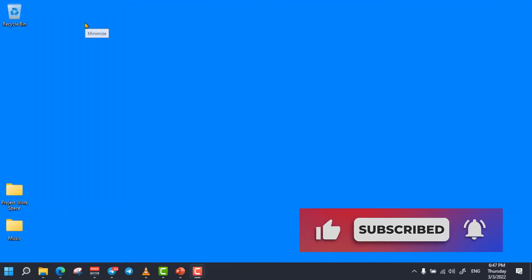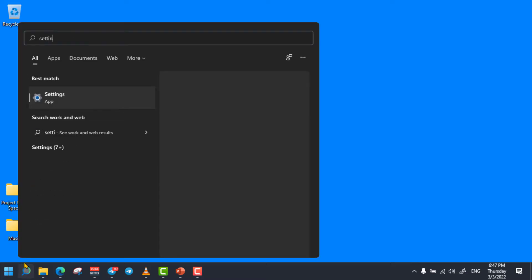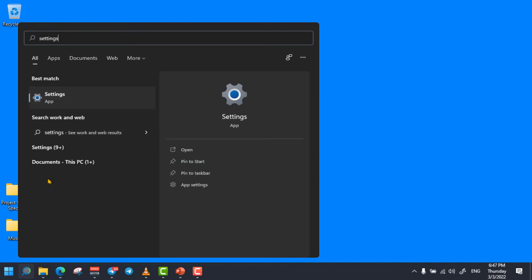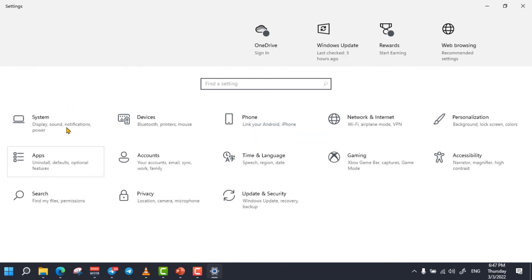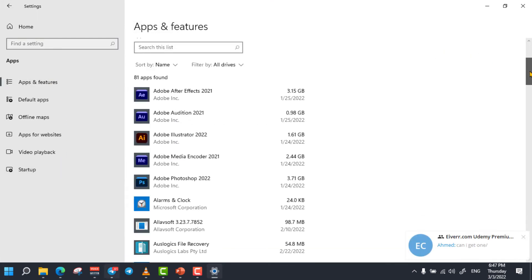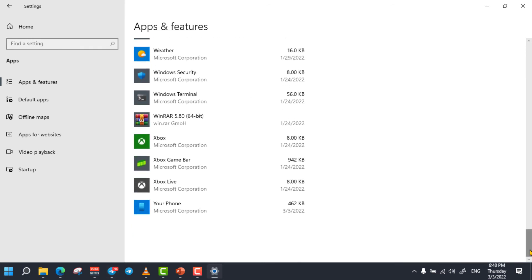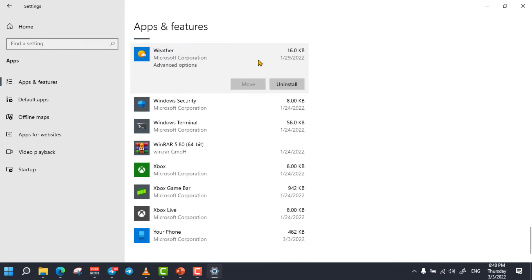The next trick is uninstalling applications or programs from your computer if you are no longer using them. To do so, simply open Settings and open the Apps option. From here, select Apps and Features. Now you can select any applications that you don't want and uninstall them.